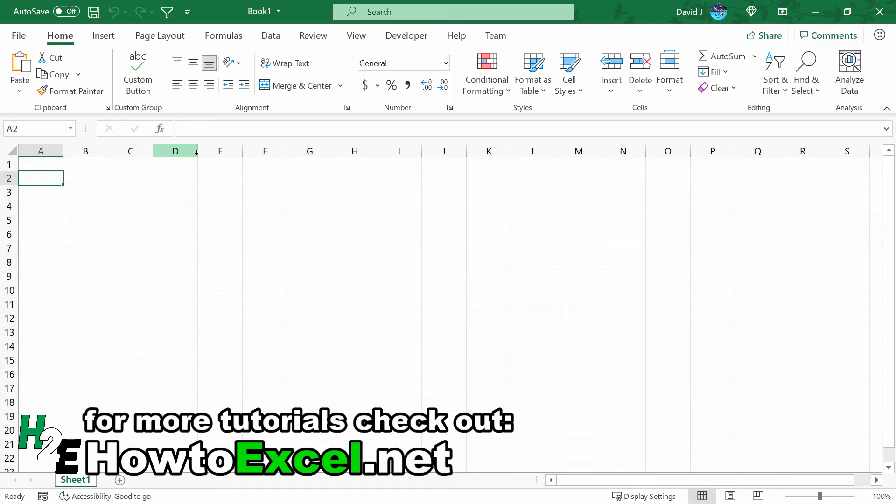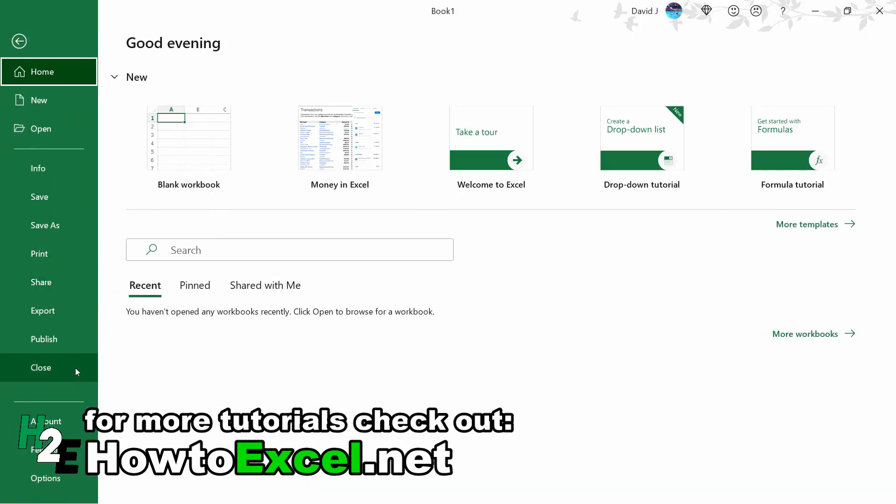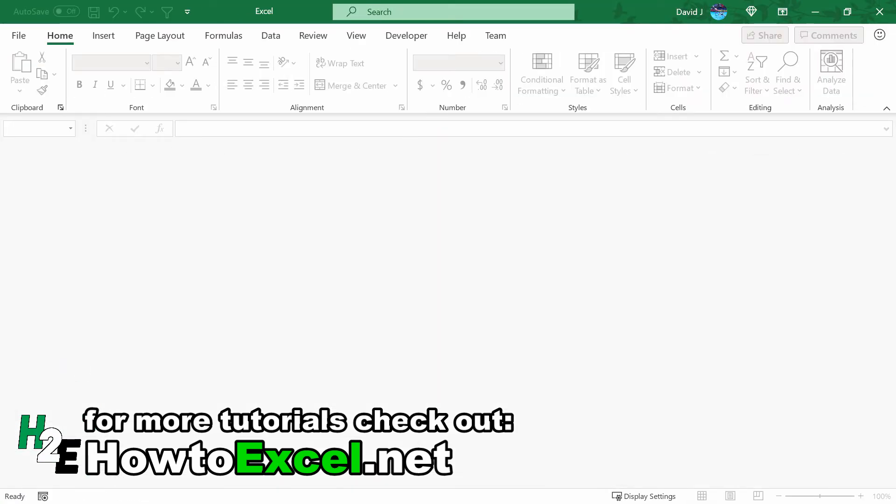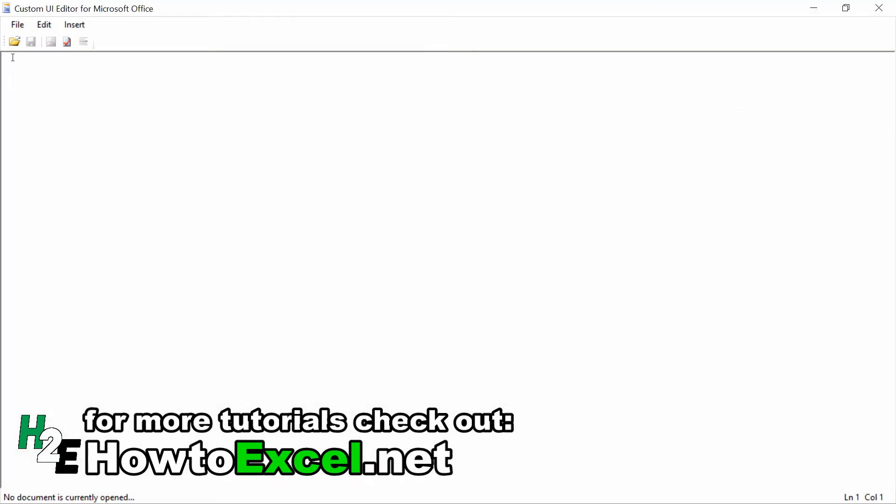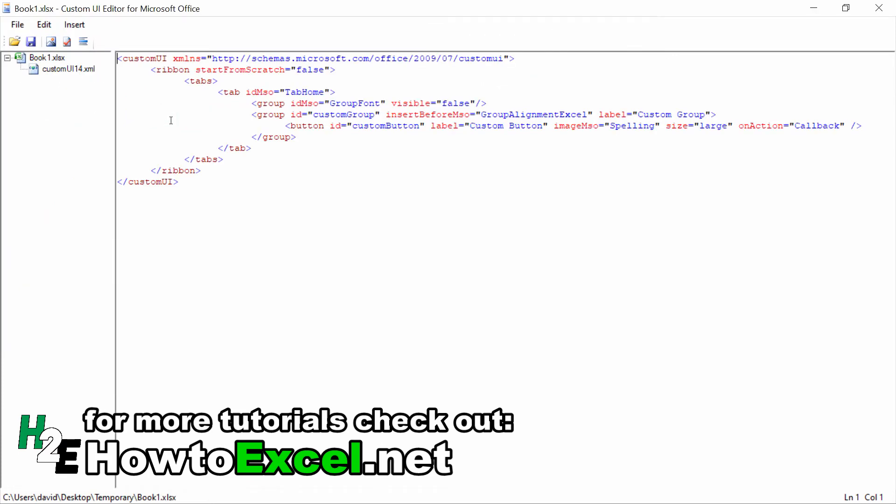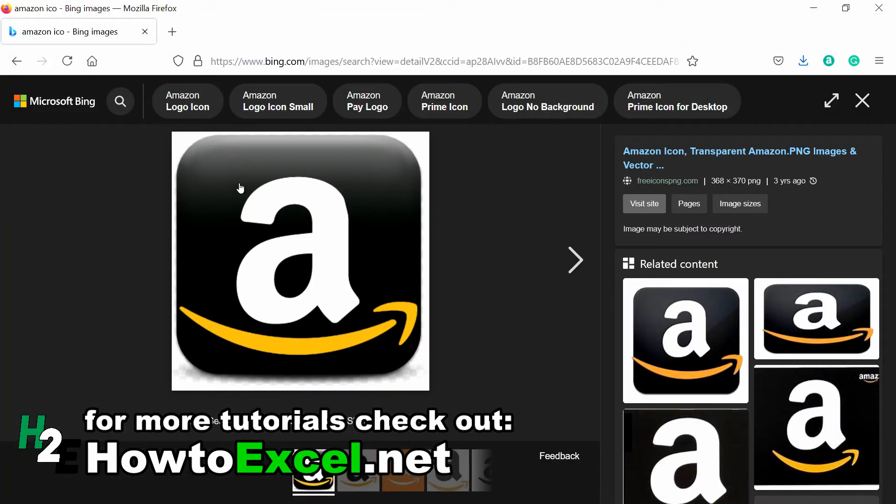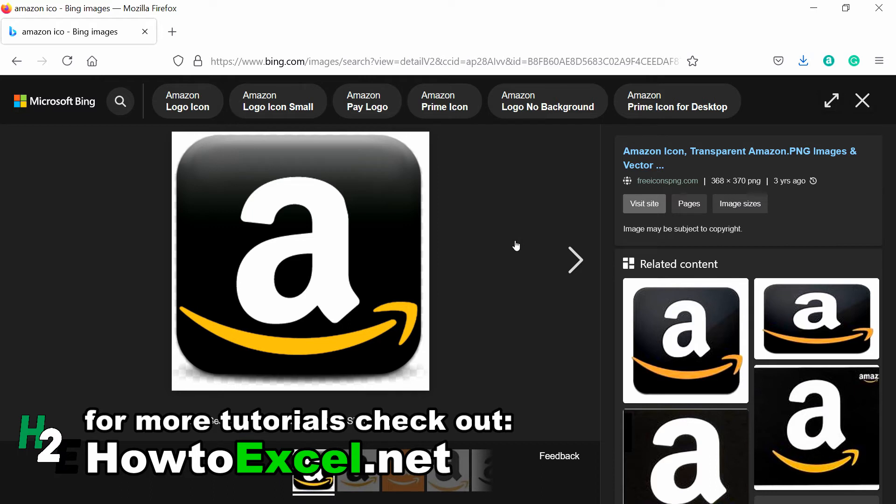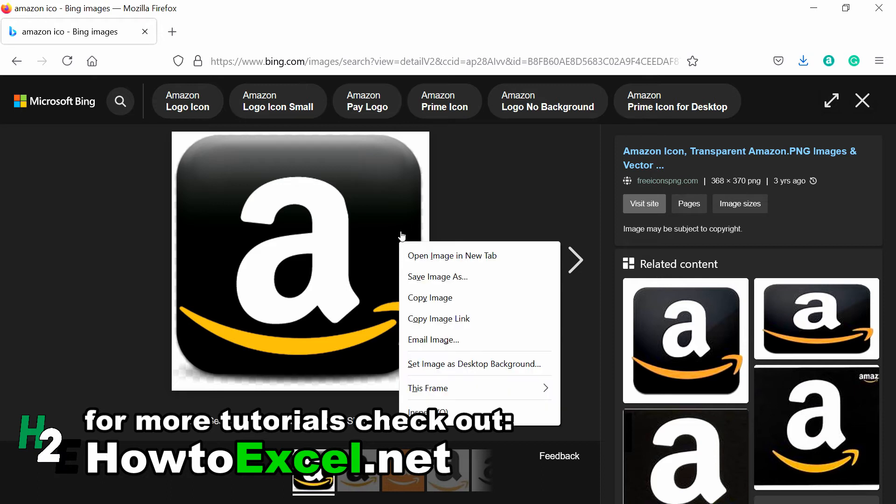But if you want to use your own or if you want to download one from the internet and use that, you can certainly do that. And that's what I'll do now. What I'm going to do is use the Amazon logo. I've already got it here in front of me. The key thing for when you're using images is to just aim for a square. As long as they're roughly a square—this is 368 by 370—technically you're supposed to use, I think, 32 by 32 or 16 by 16 for the small ones. But you can still make it work as long as it's resembling a square.